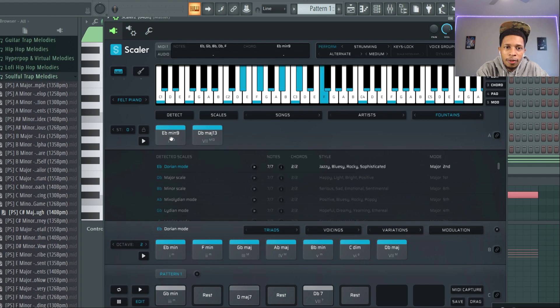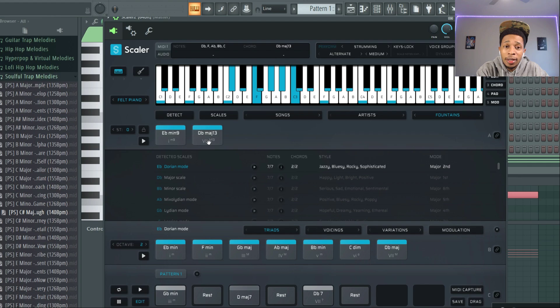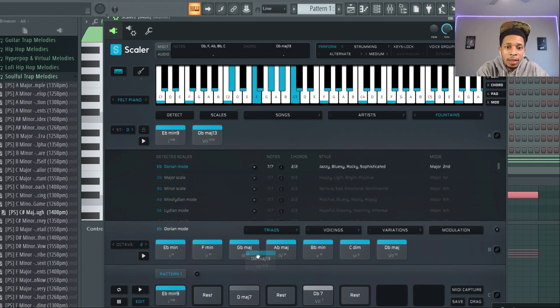Okay, keep it going, keep it going. I like this kit so far. Fountains: E flat minor 9 to a D flat major 13.